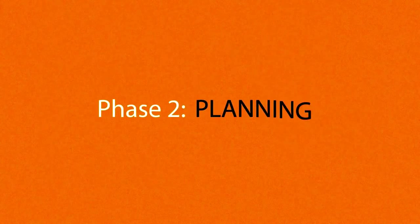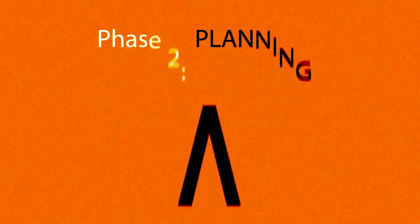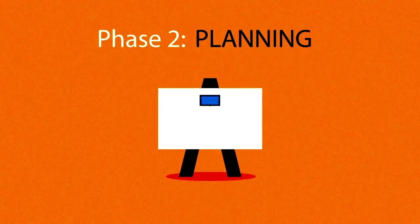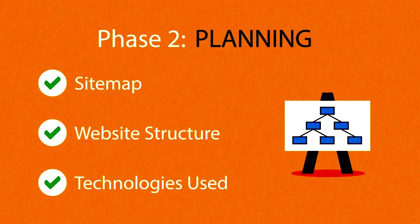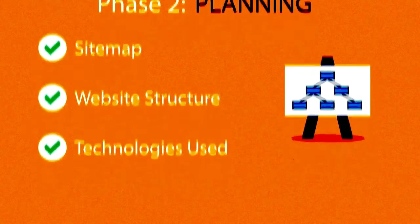Phase 2: Planning. A plan includes a definition of the sitemap, structure, and technologies that we're about to use.